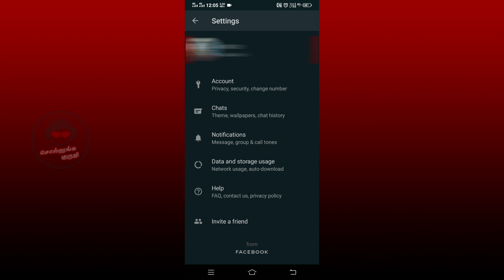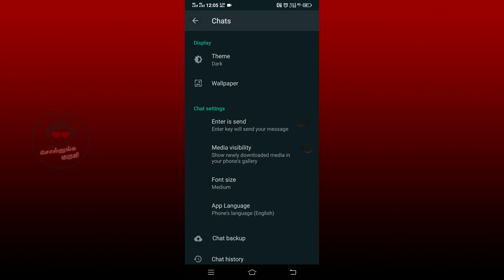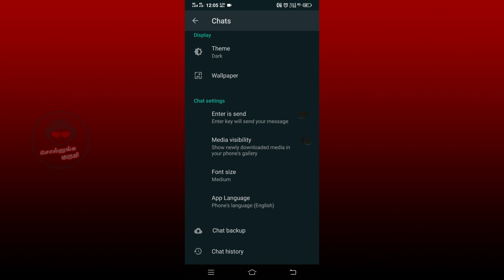There is an option to chat. Click on the chat. If you scroll down below, you can click on the app language.